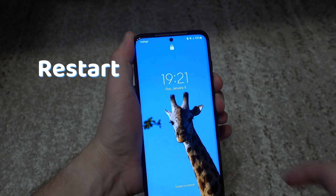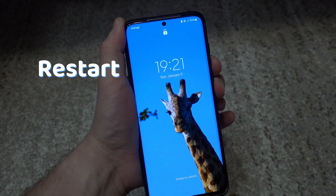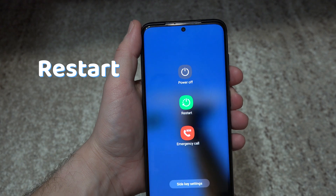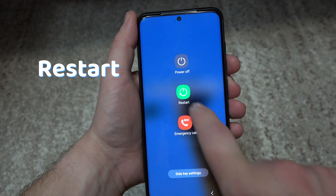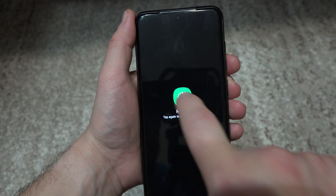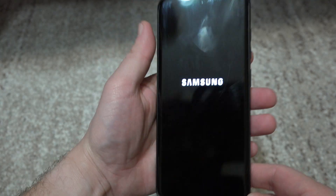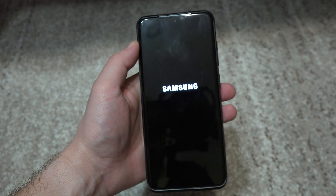Another thing you can try before going into the advanced troubleshooting is to restart your phone. As trivial as it sounds, a simple restart can do wonders.